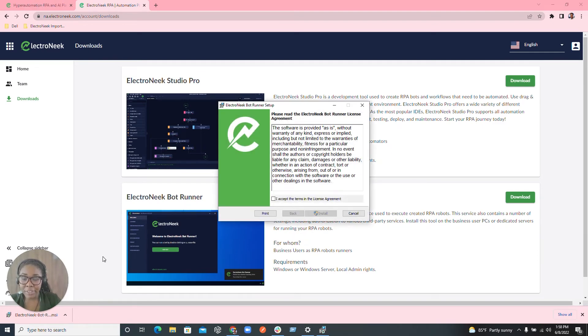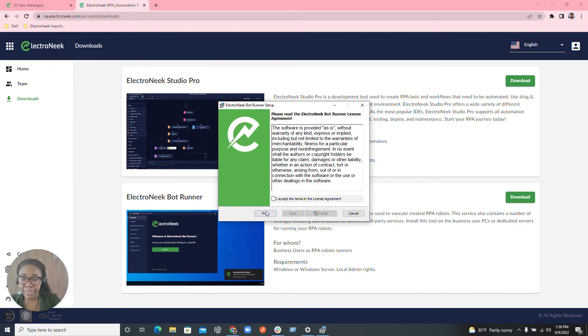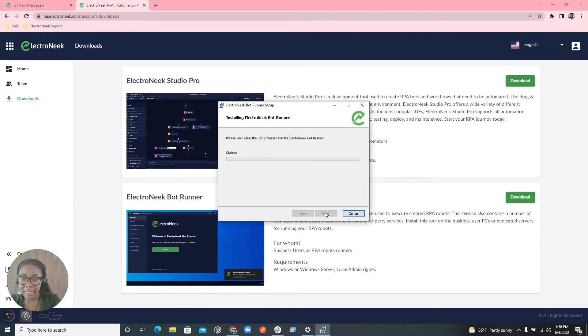The first thing you would want to do here is go in and accept the terms in the license agreement and then hit install. It will then start to install the files.